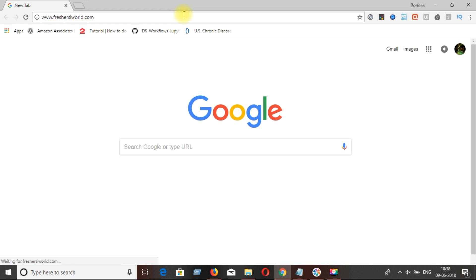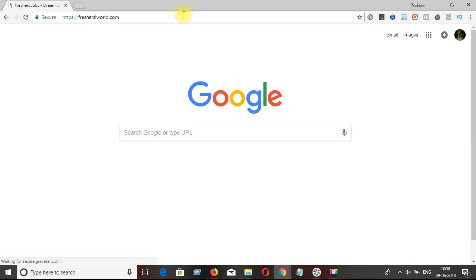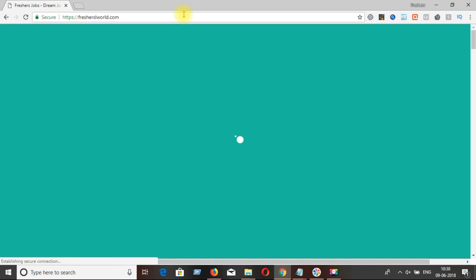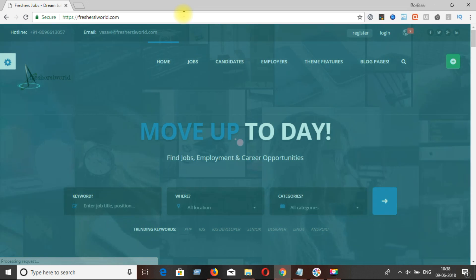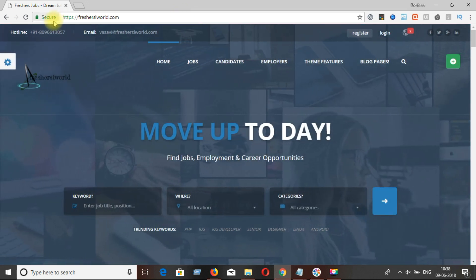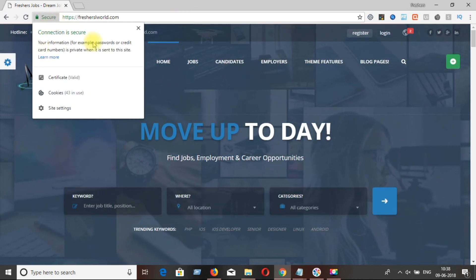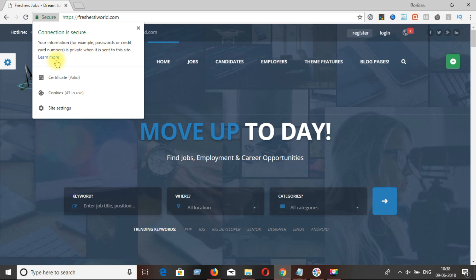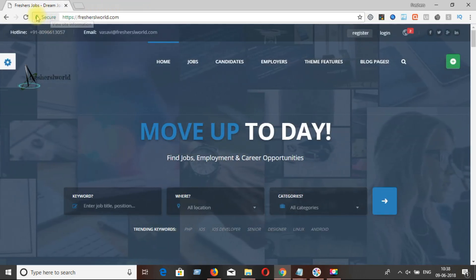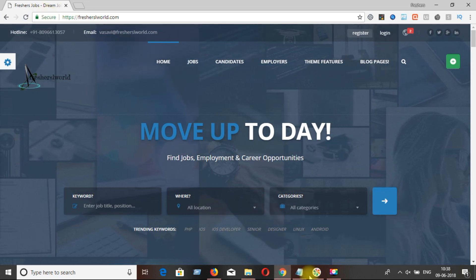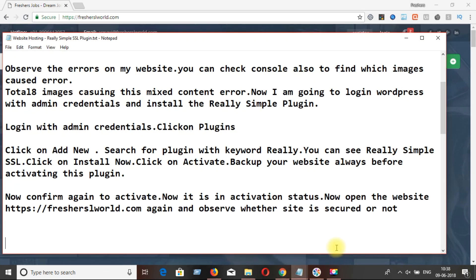Now I am opening my website, which automatically shows the HTTPS URL, and you can see a secure message beside the HTTPS URL in the browser. This means your website is displaying all HTTP content as HTTPS automatically, without writing any manual redirection rules in the .htaccess file or anywhere else.